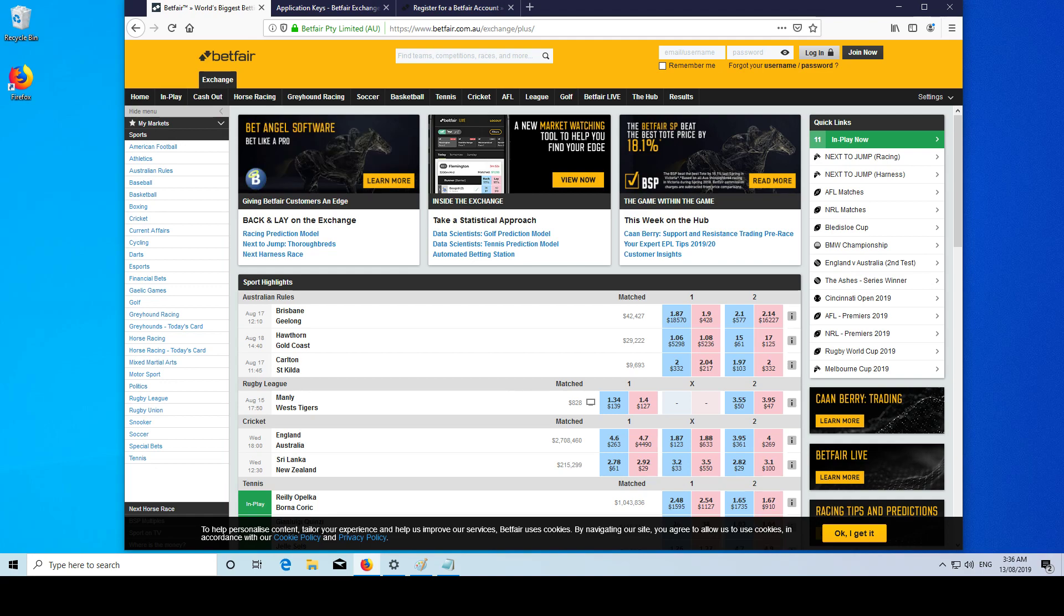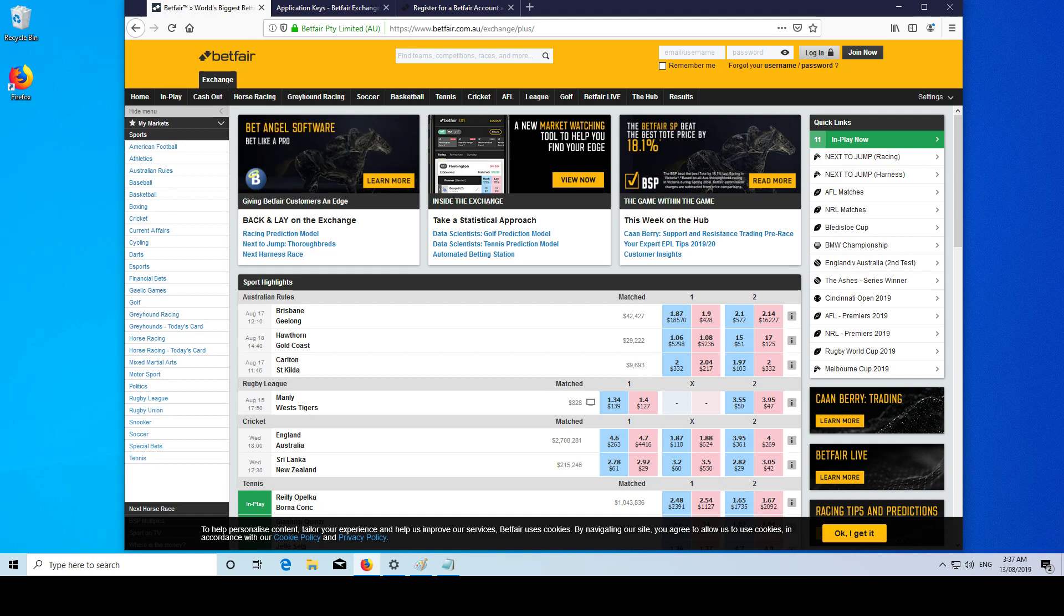So why do we want to use the API? A number of reasons. Firstly, we can retrieve historical pricing information, historical results, live price data for our various markets - tennis, golf, football, horse racing, greyhound racing.